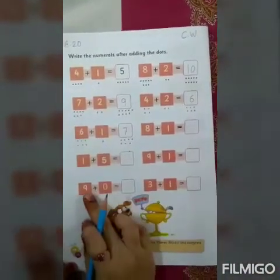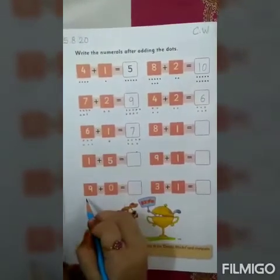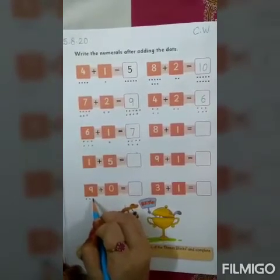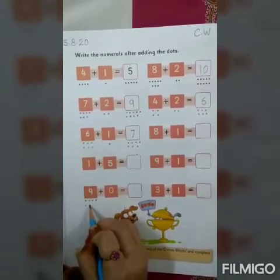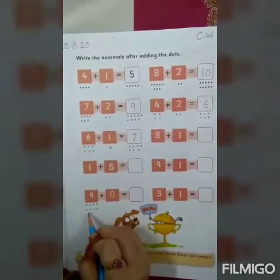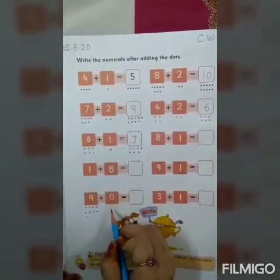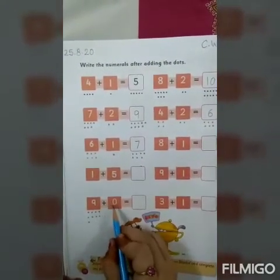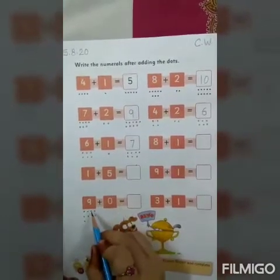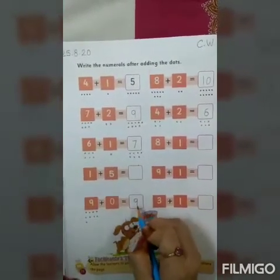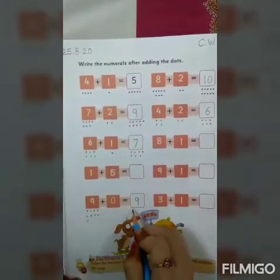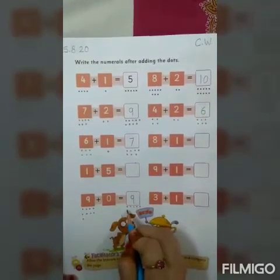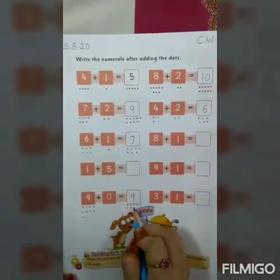Here it is nine plus zero. First make nine dots: one through nine. And zero means nothing, so you will not draw any dot. So nine plus zero is equal to nine — yes, nine only. Draw nine dots in the answer box.